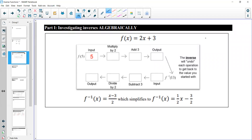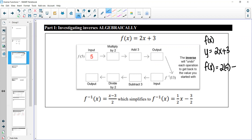Functions are typically denoted with f(x), sometimes set equal to y. So we have 2x plus 3 equals y, and we want to solve for x. If I put a 5 into this function, we would have 2 times 5 plus 3. First we multiply: 5 times 2 gives us 10, then we add 3 to get 13. That is our output.